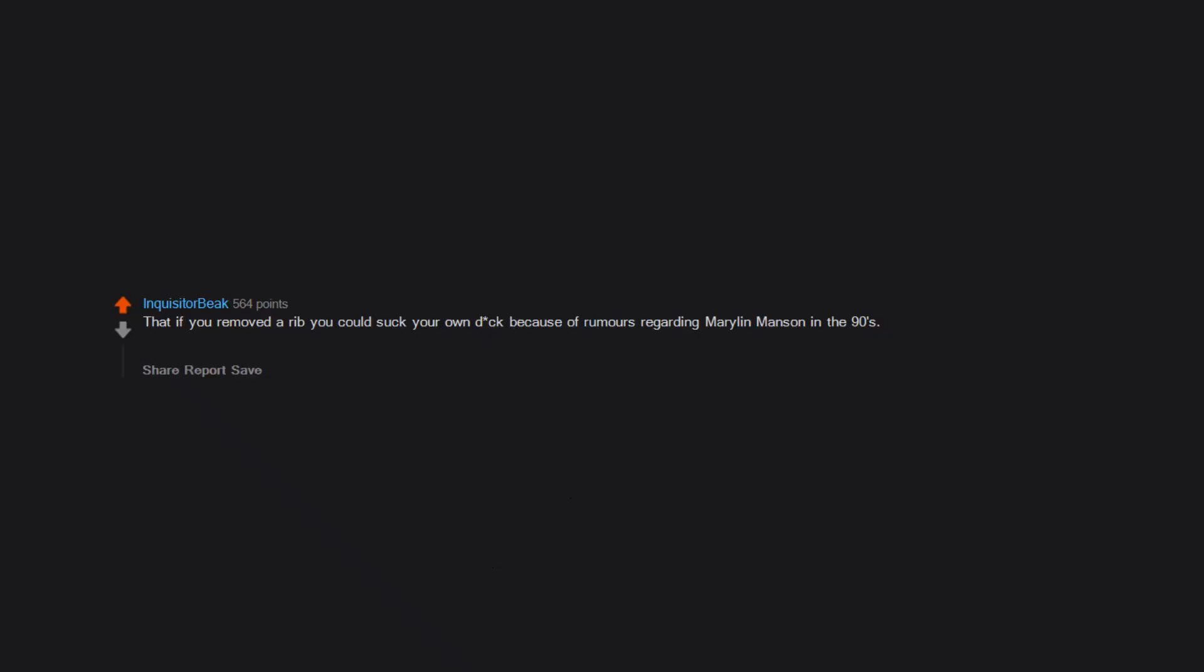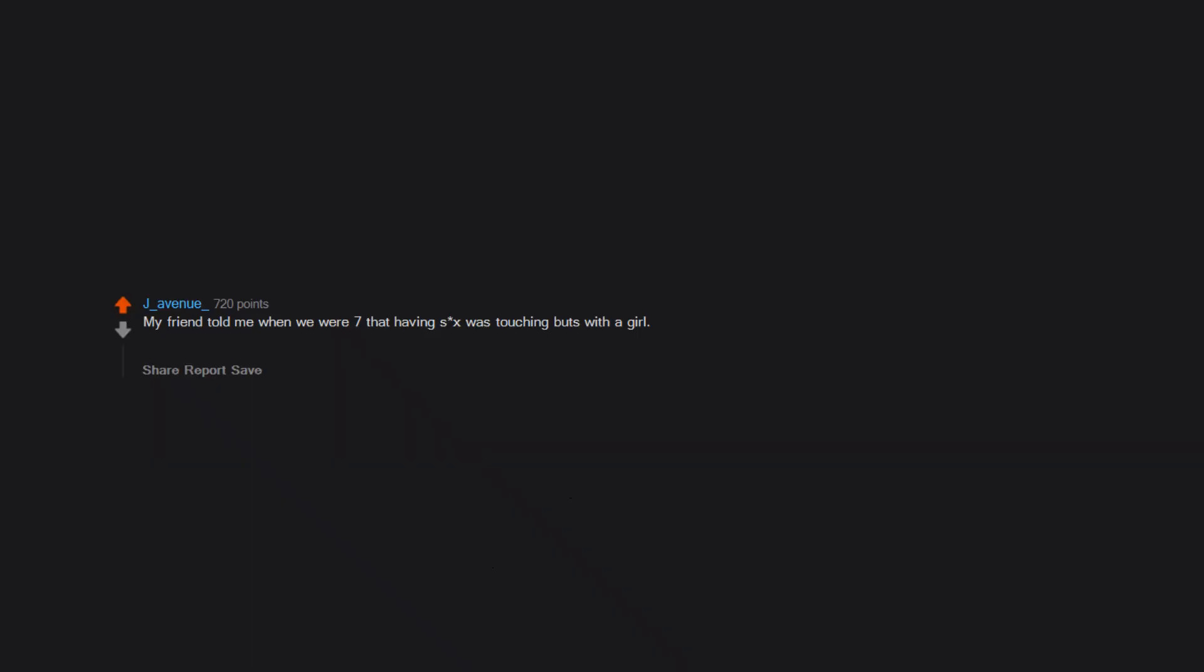That if you removed a rib you could suck your own dick because of rumors regarding Marilyn Manson in the 90s. I was seven, I didn't have a clue what it meant and had no internet to confirm otherwise. My friend told me when we were seven that having sex was touching butts with a girl. Accidentally touched butts with a girl in the pool later and thought I had had sex. Took me a few years to figure it out.